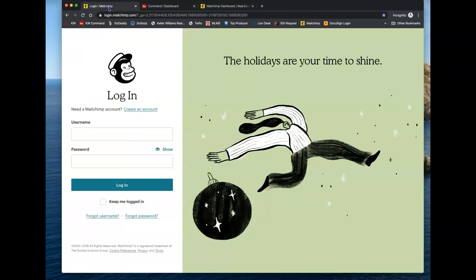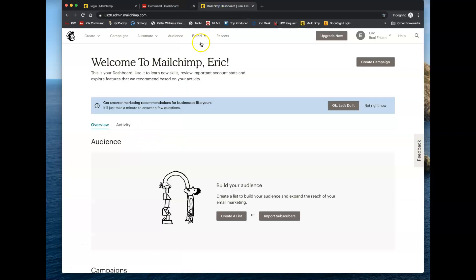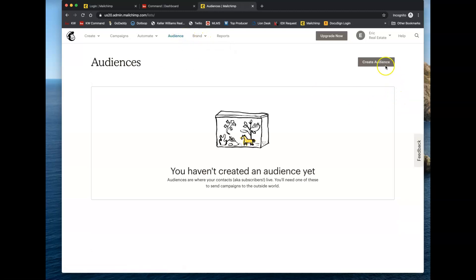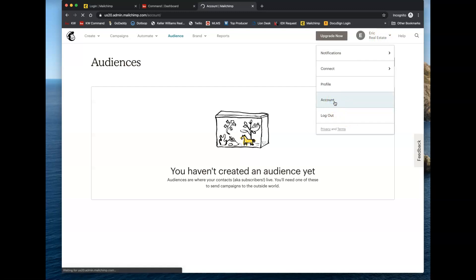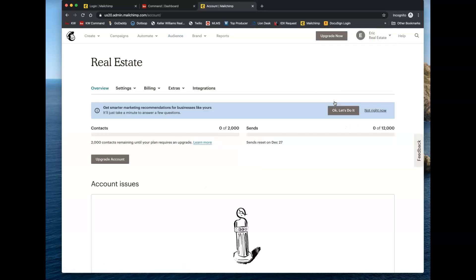If you don't have an account, MailChimp is free — you can just use an email address and create an account. Each account receives up to 2,000 contacts that can be stored in the platform, as well as one audience. A free account gets 2,000 contacts and one audience. If you need more than one audience — which MailChimp considers a mail list — you'll have to upgrade your account and pick whichever subscription works best for you. For most users, 2,000 contacts and one audience is more than enough.